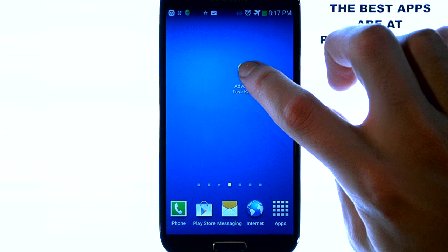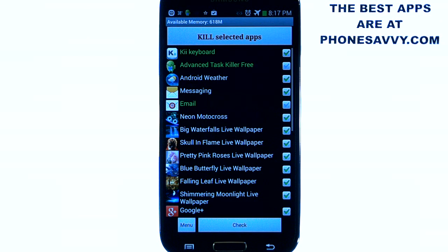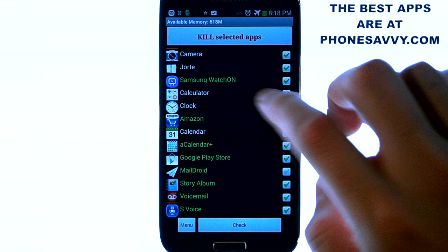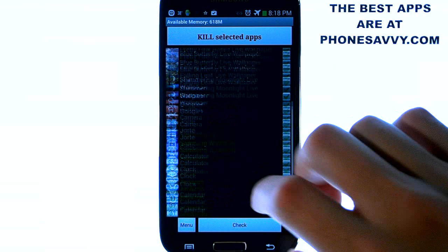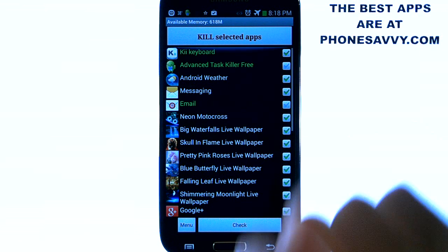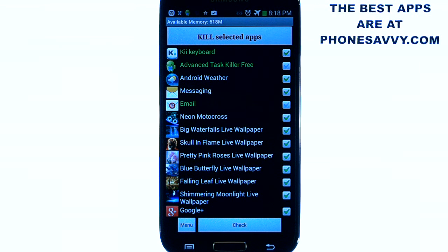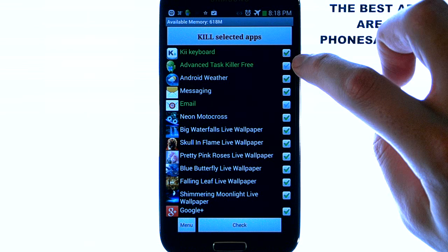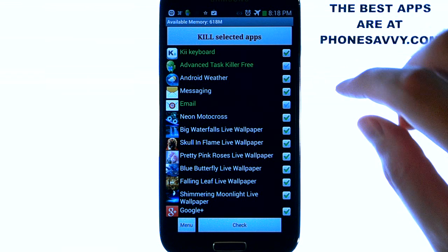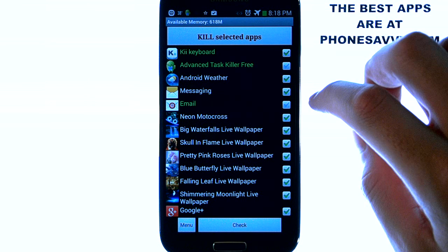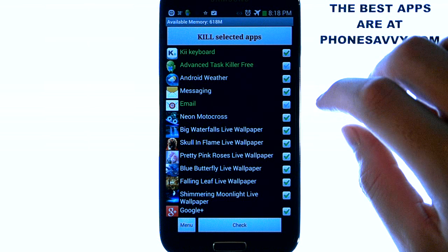Let me show you how to use the application. When you select the app it will show you a list of running programs on your phone. They'll have a check mark off to the right and you can hit the kill selected apps button, unless you want to uncheck some applications. For example, Advanced Task Killer you want to uncheck, and I also unchecked my email because if I kill that application I will no longer receive my emails.